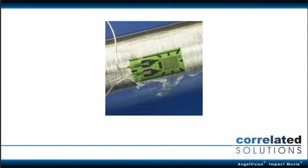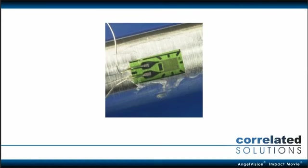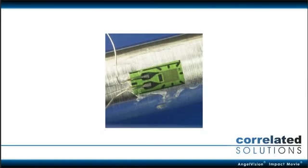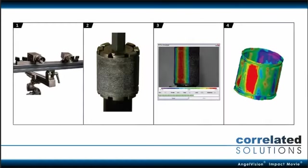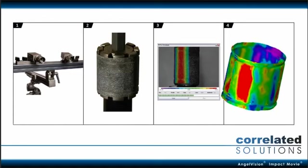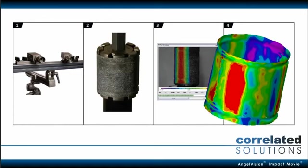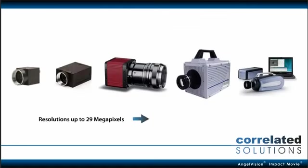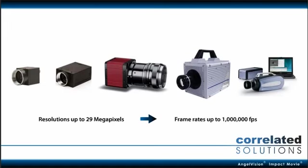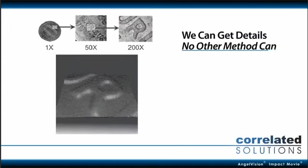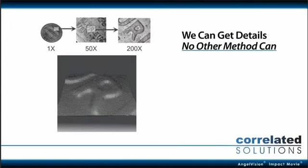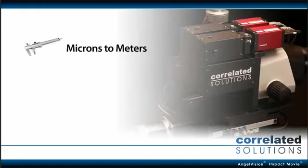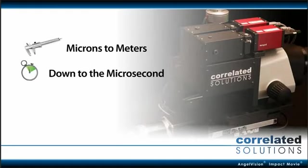Our approach? While traditional strain gauges don't give you the whole picture, ours does. Because we measure strain in 3D. With our unique non-contact shape and deformation measurement solutions, we can get details no other method can. Measurement scales from microns to meters, and timescales down to the microsecond.